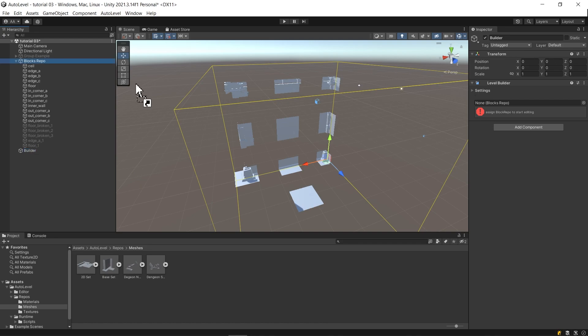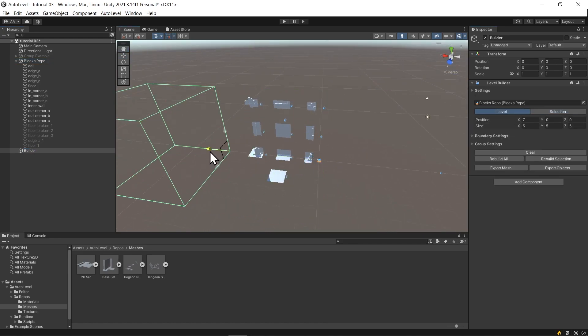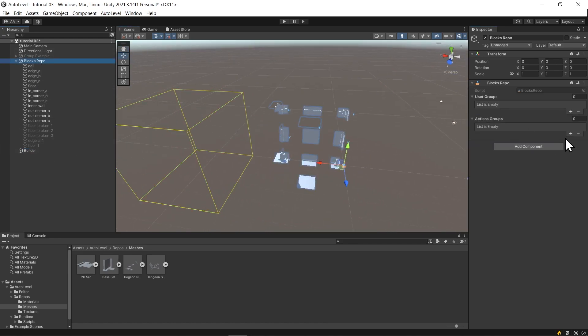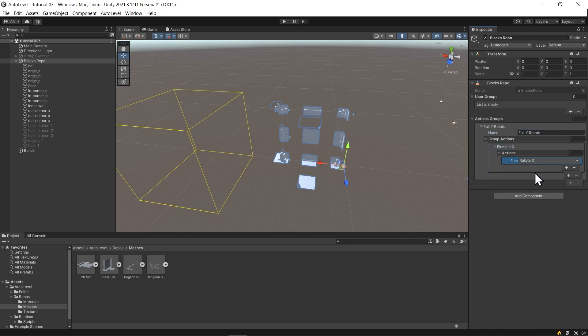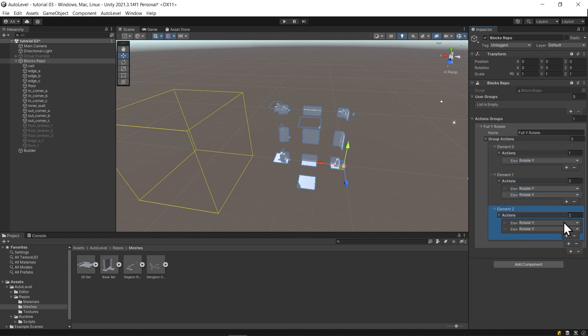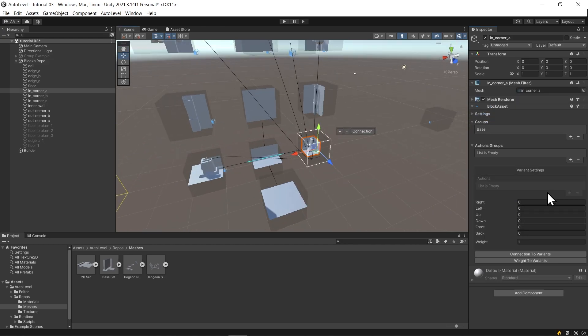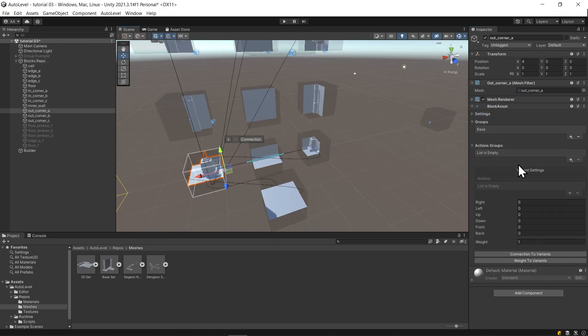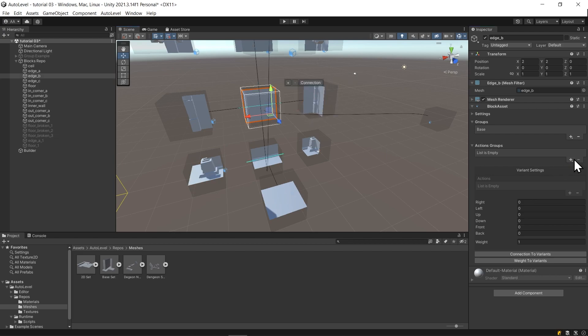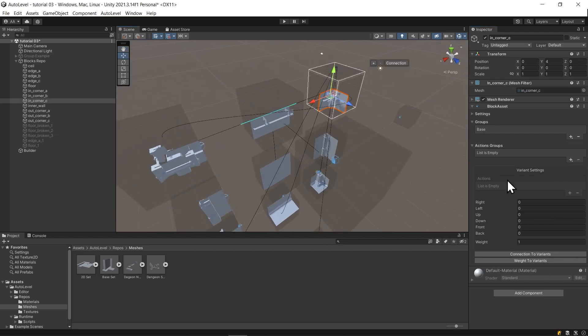Then, I will create a builder to test my connections. I also need to create an action group, just like the previous tutorial, called full Y rotate. And now, I will assign it to every block except the floor and the ceiling block. Then, hit rebuild.